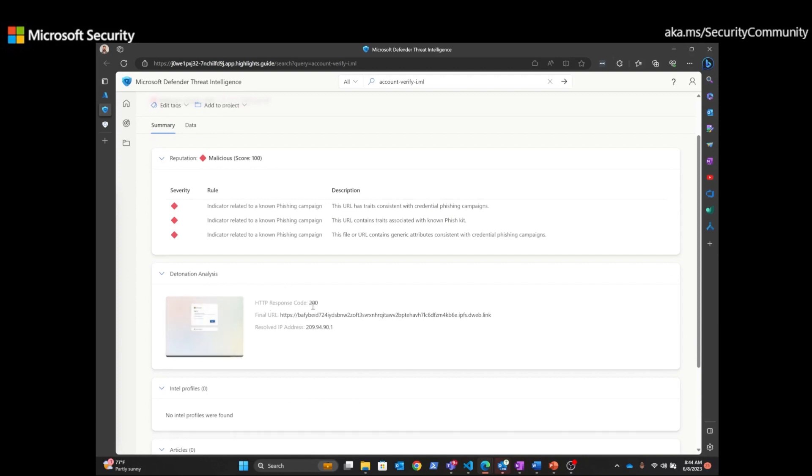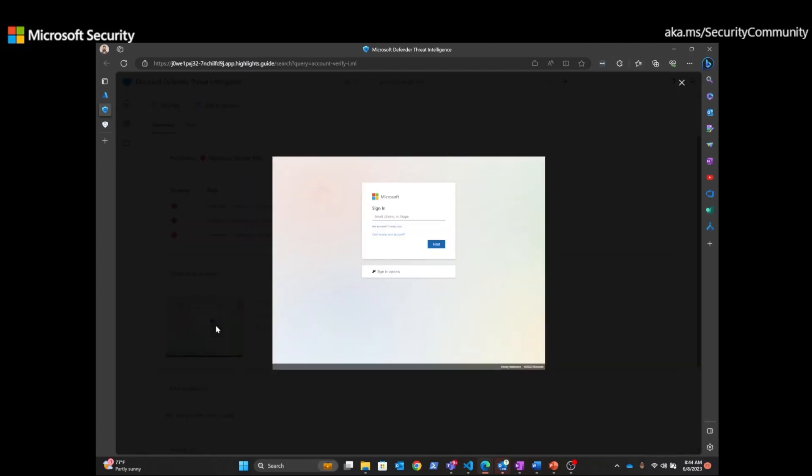So we can see that the response code of 200, the final URL, and the IP that resolved for that URL. But if we click here, we can actually see the login page that's being presented to a potential victim of a phishing campaign.